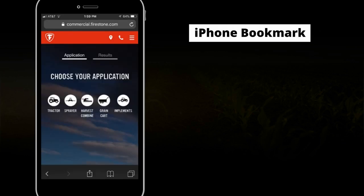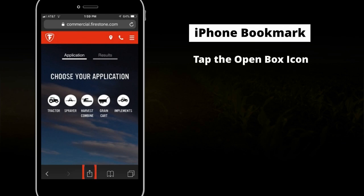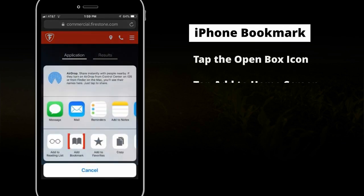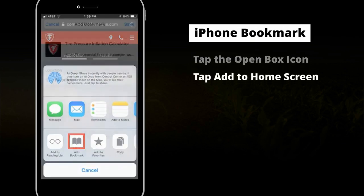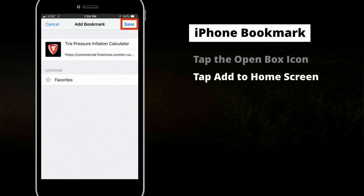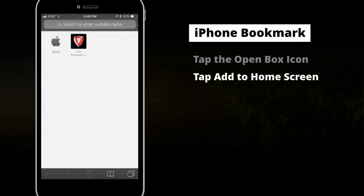Now that you know how to use the Firestone Ag Tire Pressure Calculator, you'll want to bookmark this site. If you're using an iPhone, tap the open box icon at the bottom of the screen, tap the add to home screen button, and a new icon will appear on your home screen.